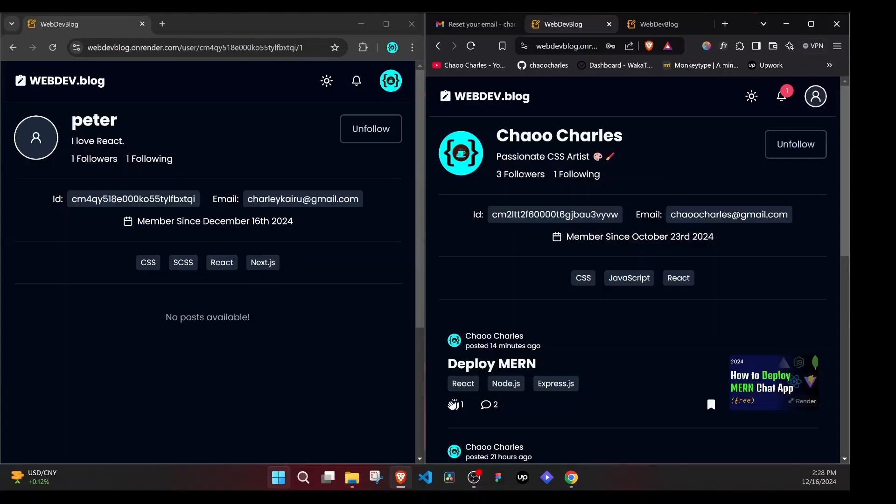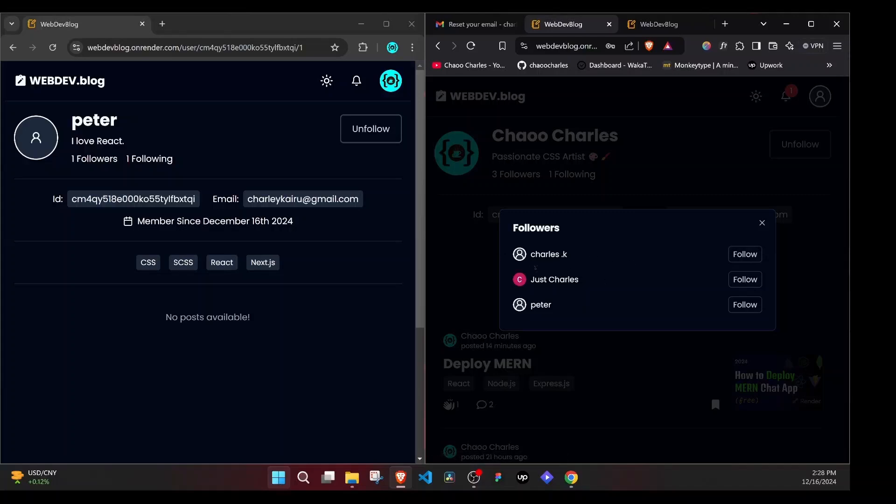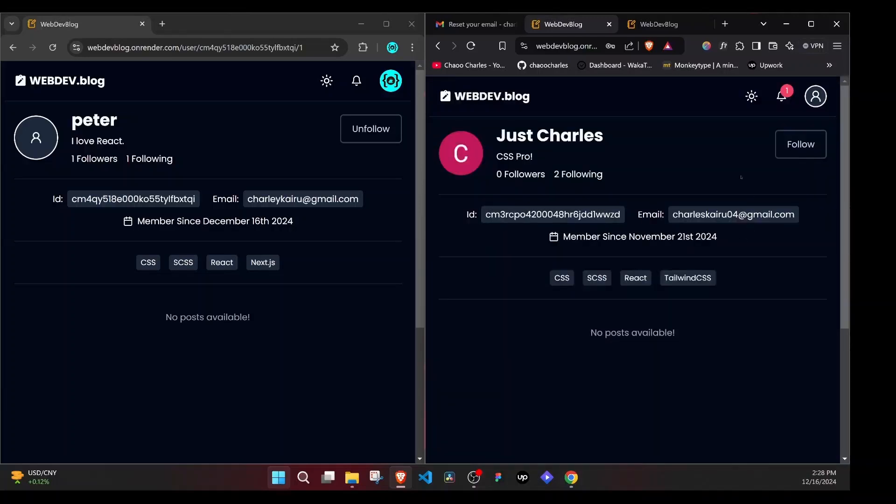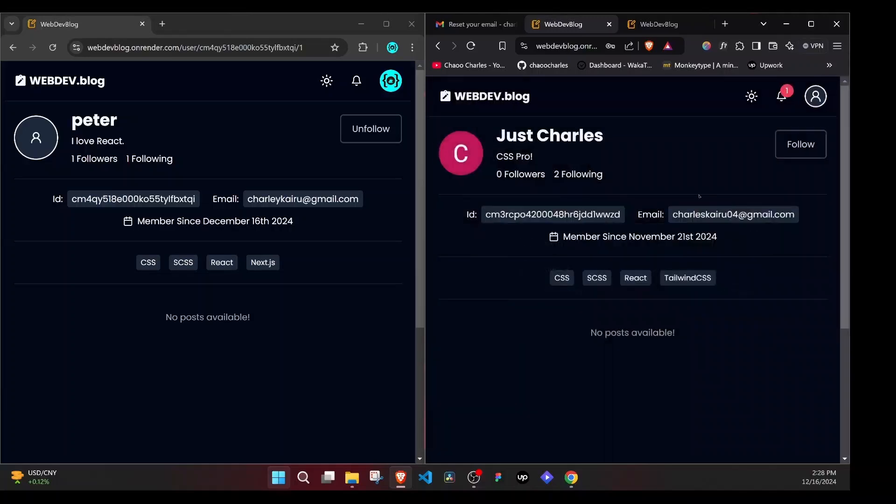Another cool feature is that we can happen to explore other users' followers. So we can see this user follows Charles, Peter, and Charles K. We can explore these users' profiles. Let's go to suggestions. And we see this is their profile. Very nice. We can see also the people that they are following. So we'll be creating these pop-ups and so on. So this is very, very cool.